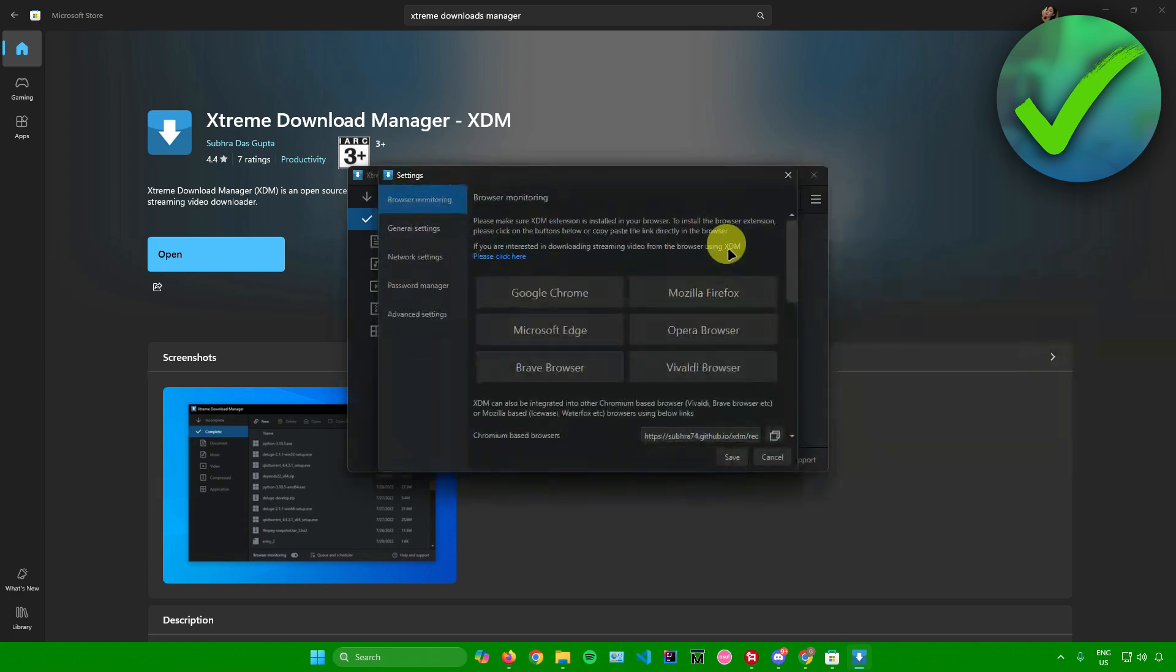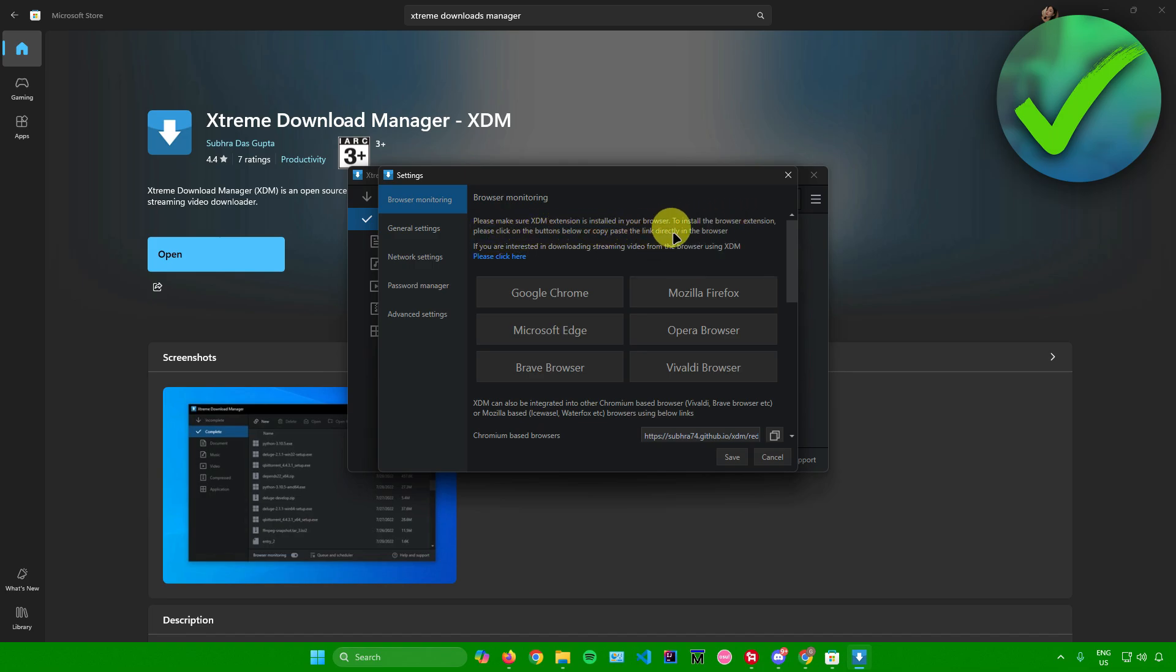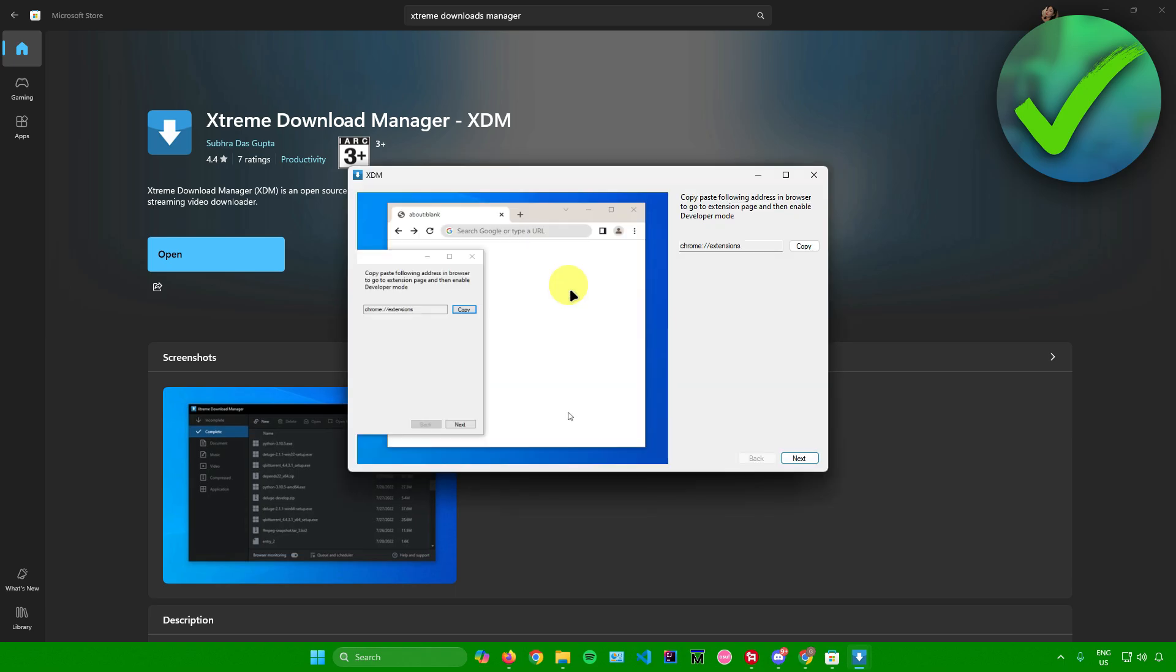Go to Browser Monitoring, and then here we will now start to install the XDM extension. It says right here to install the browser extension, please click on the buttons below or copy paste the link directly in the browser. Just choose your browser. For me, I'm using Google Chrome, so I'll just click on this.